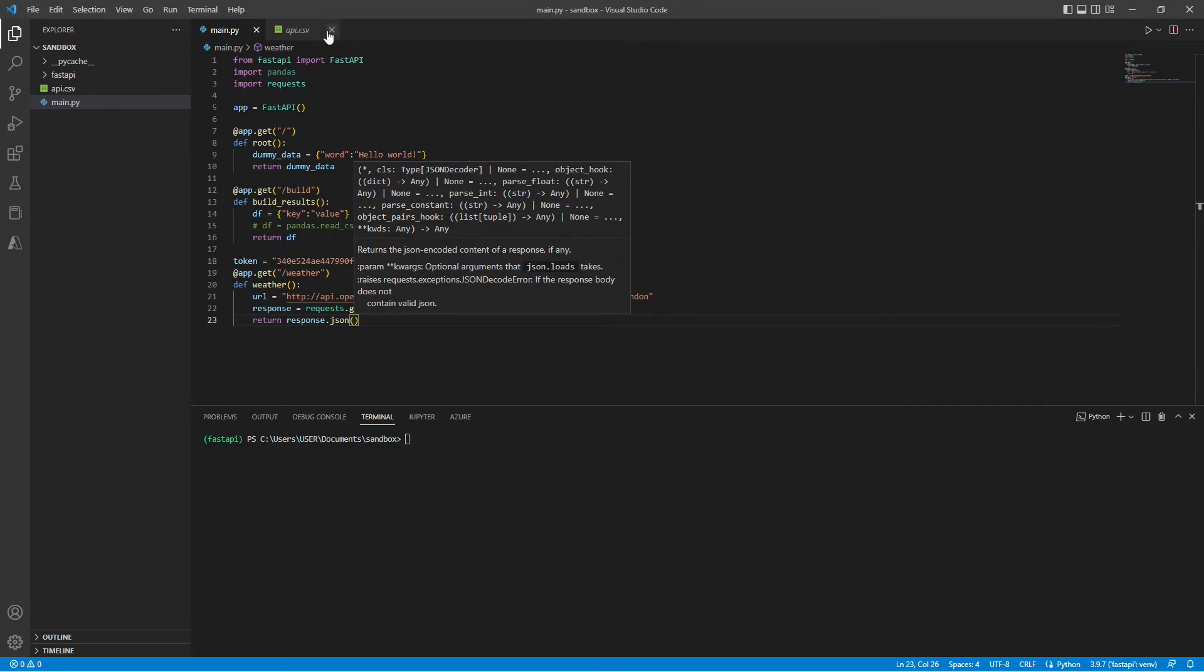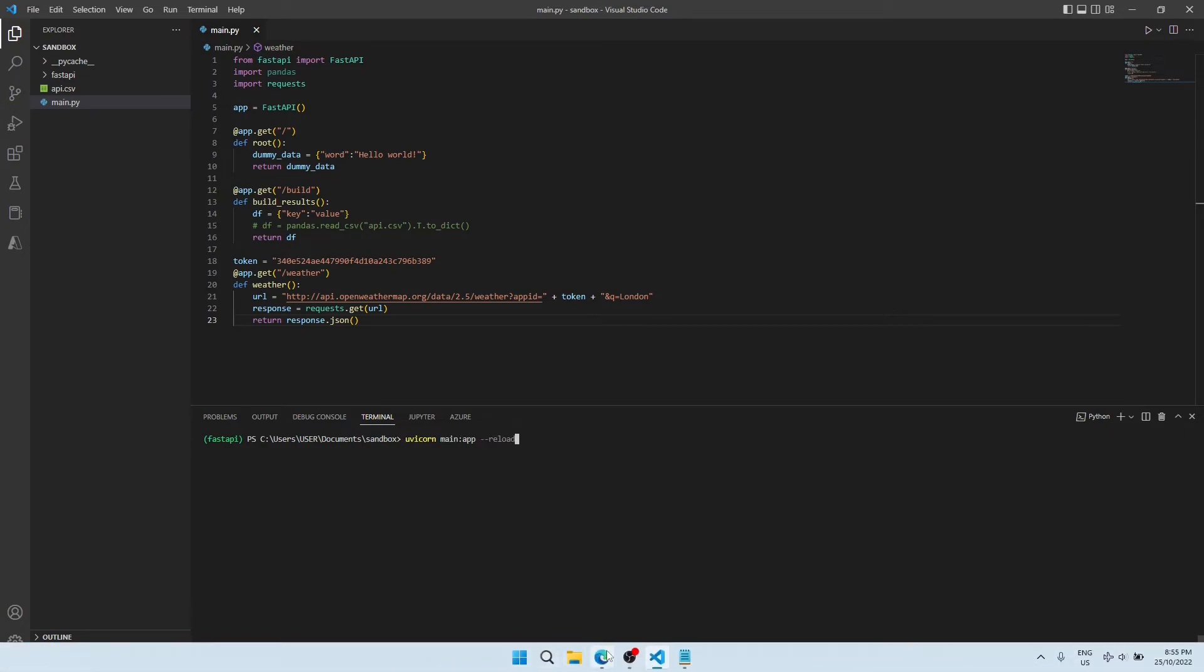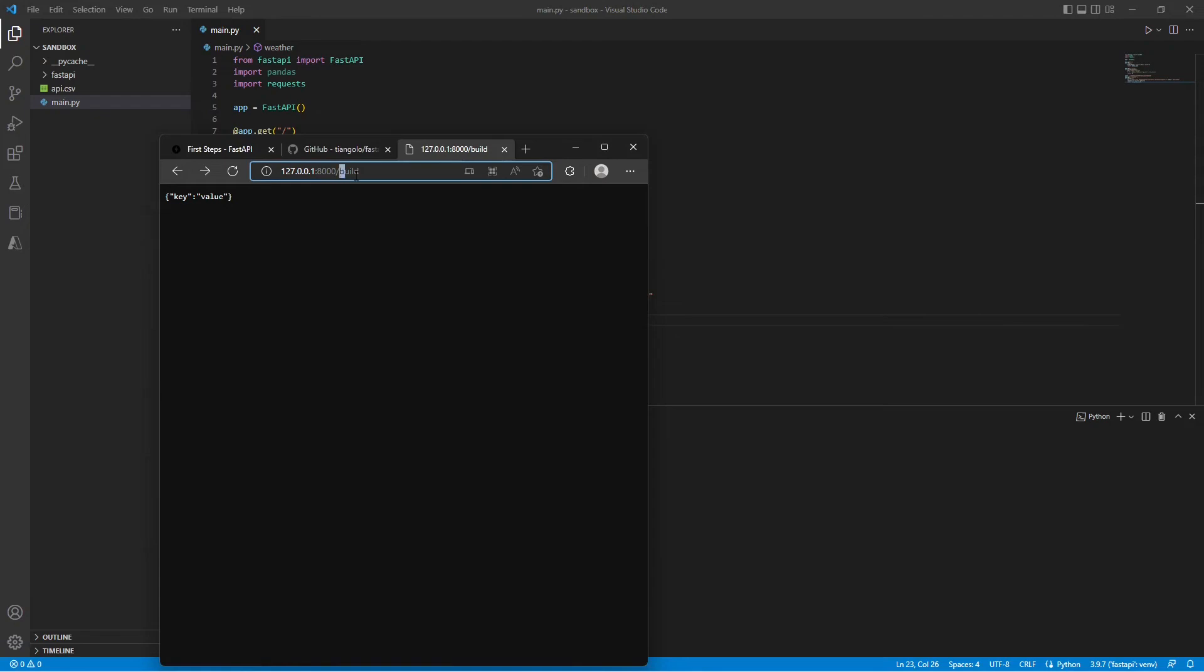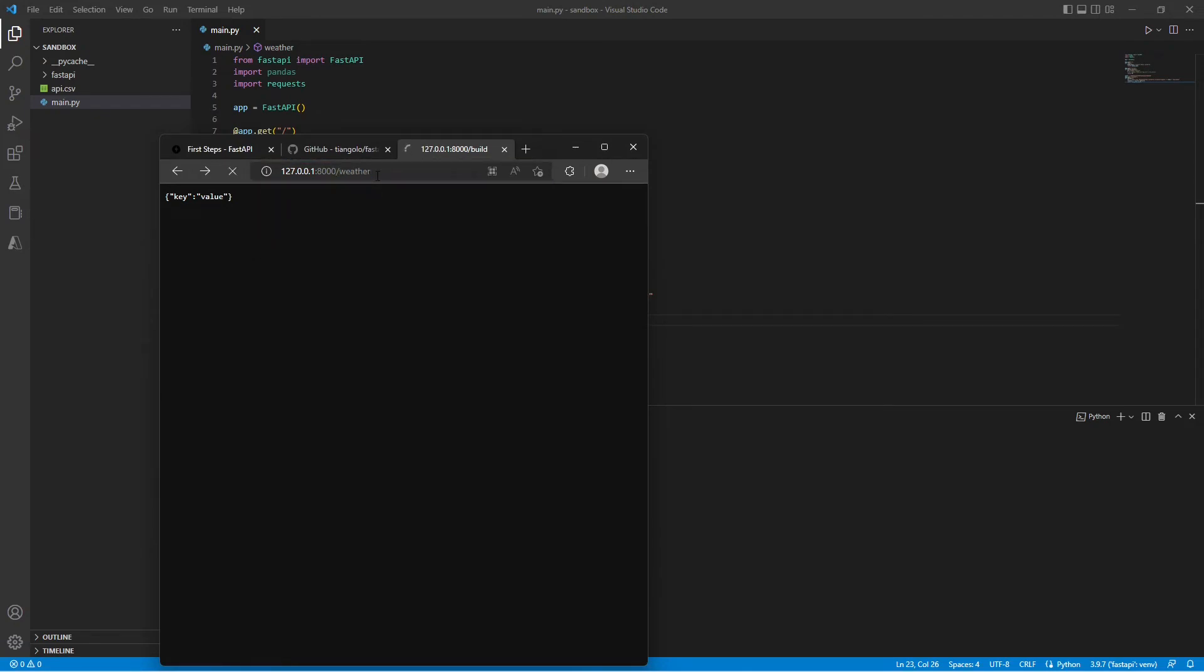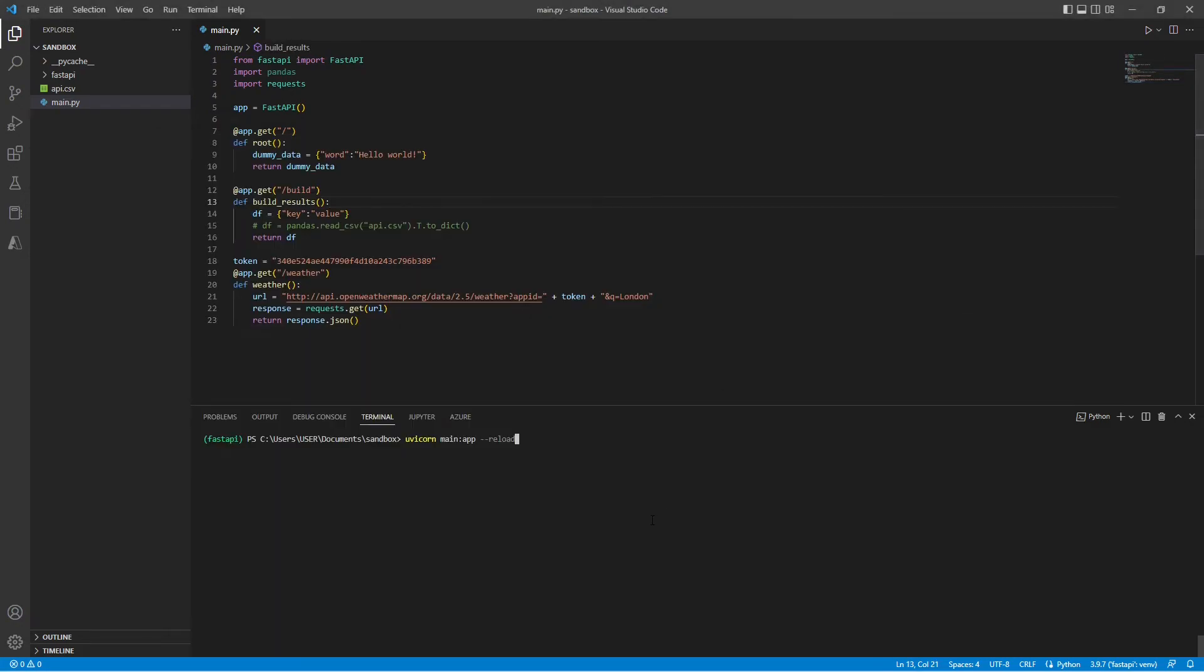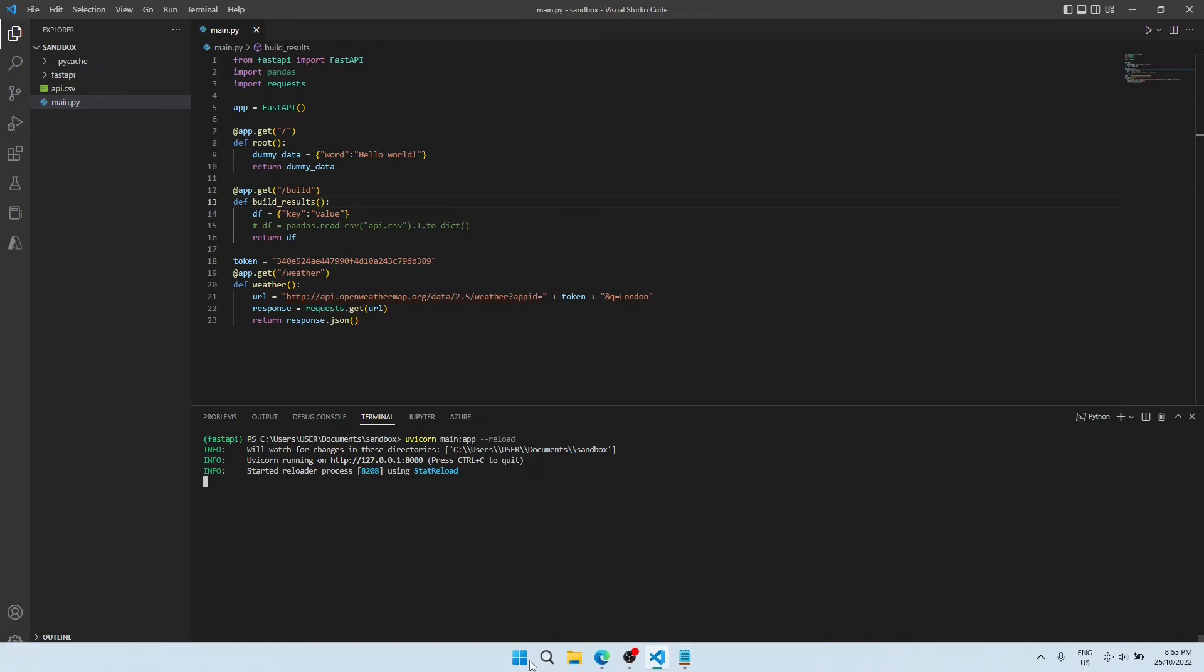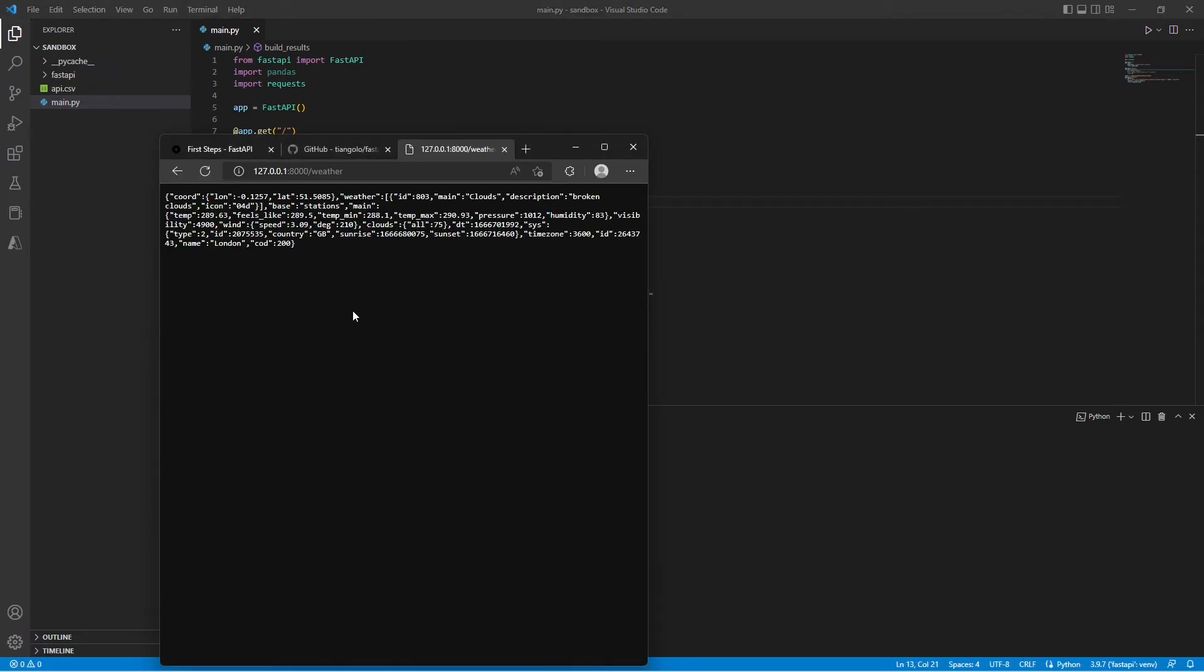Now let's save this. And before we run, let's just confirm that in the weather path, nothing is showing up. But once we run it and go back to our browser, you can see that we are getting these live results through our API call using request library.